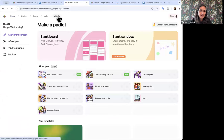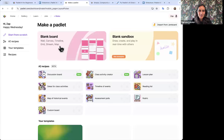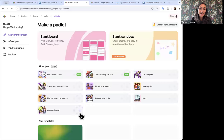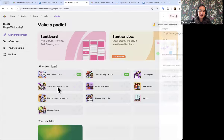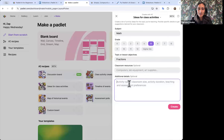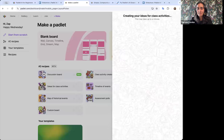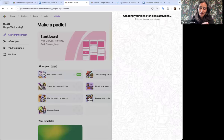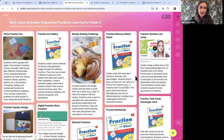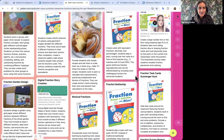If you're on Padlet, the Make page is probably where you spend a lot of your time. There are a few different ways to make Padlets — you can make a blank board, or use our new whiteboard tool called Sandbox. Today we're talking about this bottom section called 'AI Recipes,' which allows you to build a whole Padlet from an AI prompt. Let me show you how that works — imagine I'm teaching fifth-grade math and I want activities about fractions. I'll say 'engaging activities to learn about fractions' and it brings back a whole board full of fun activities.